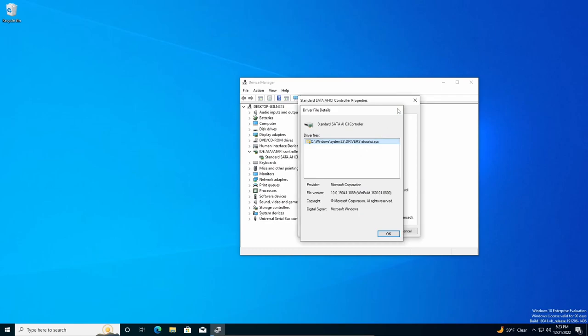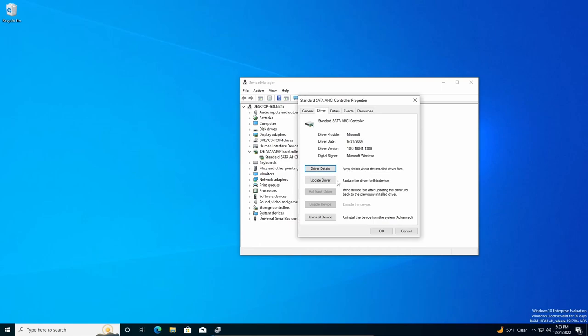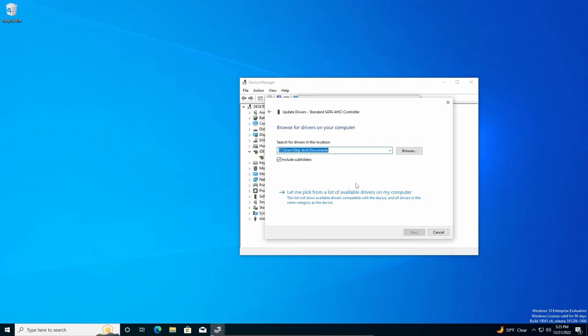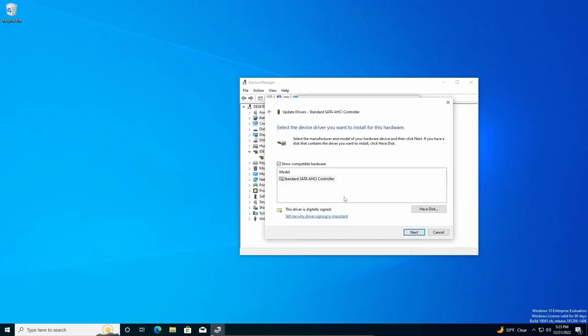So all you have to do is go back, go to Update Driver, do Browse My Computer, and then at the bottom you'll see an option that says 'Let me pick from a list.' Just click on that.